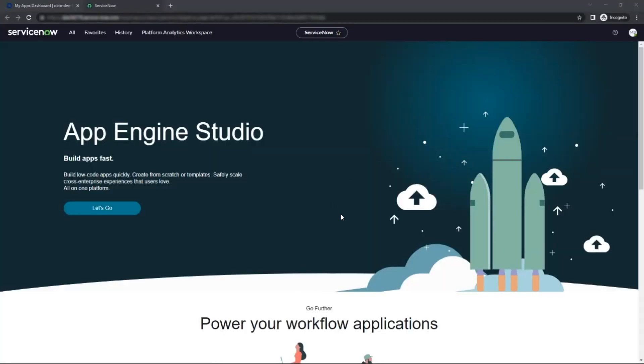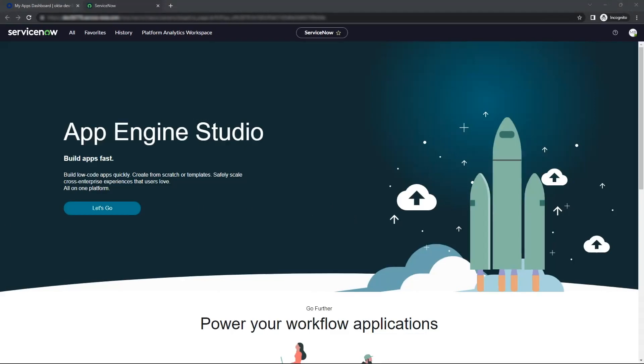And that is how we set up SSO for ServiceNow through Okta. Thanks for watching.